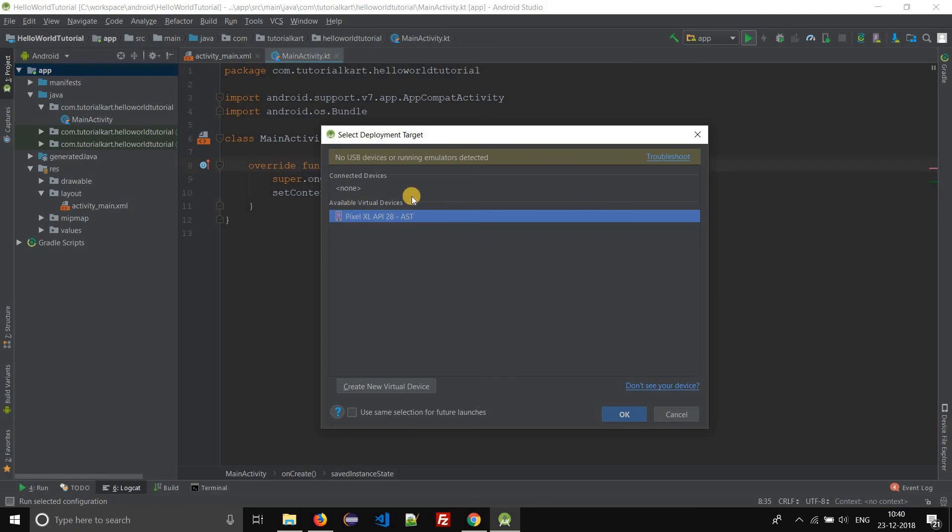Here under available virtual devices there is the entry which we just created. Select the virtual device and click OK.